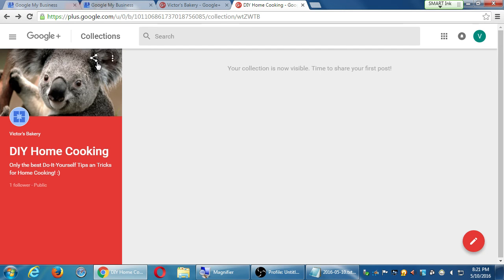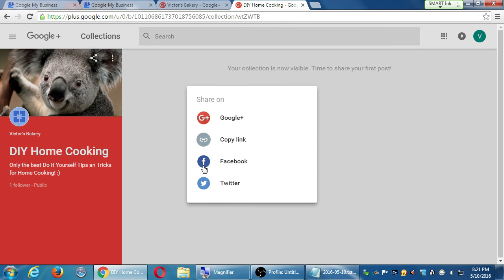Unfortunately, Facebook often sends your content to your personal account rather than your business page — I cynically think they're doing it on purpose. But there's always a way to share. If this share button isn't working, you can manually go to your Facebook, log into your business page, and copy and paste your link. More steps, but that way you know you've sent it to the right place.